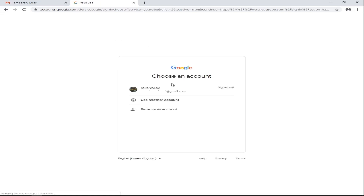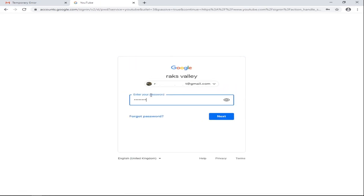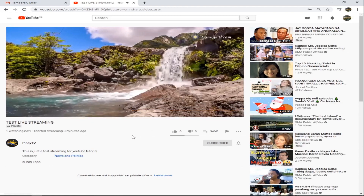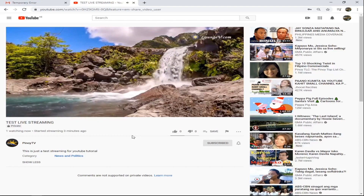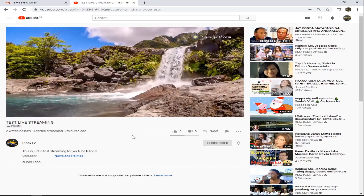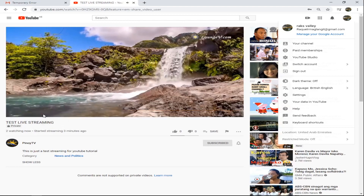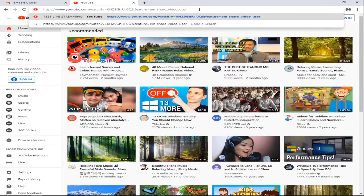You need to log in with the Gmail that was invited in order to see the live streaming. Let's log back in with the password. As you can see, we successfully streamed privately on YouTube. If you sign out again and paste the link, you cannot view the private streaming — you need to log in.